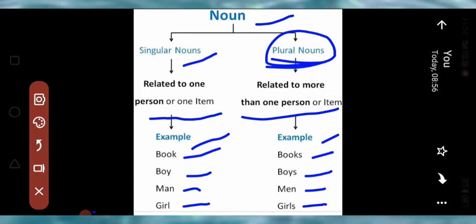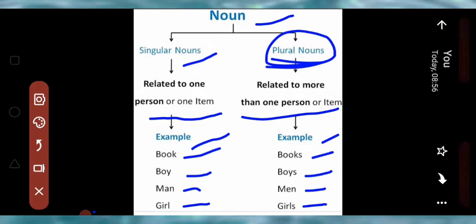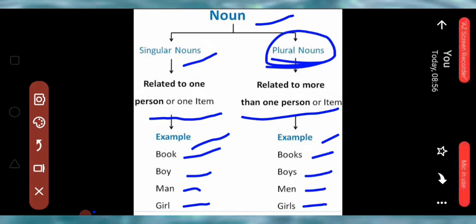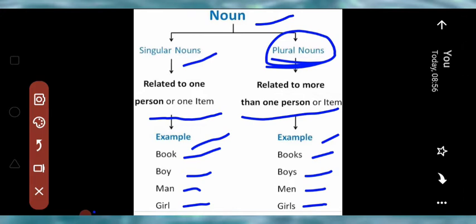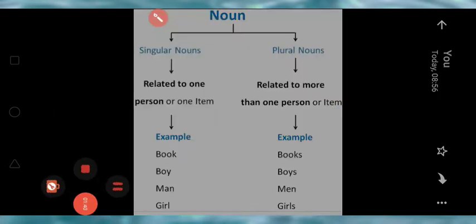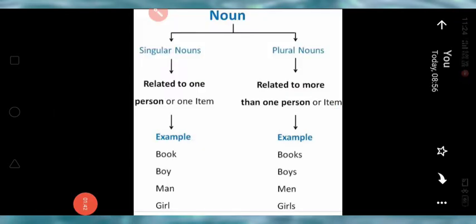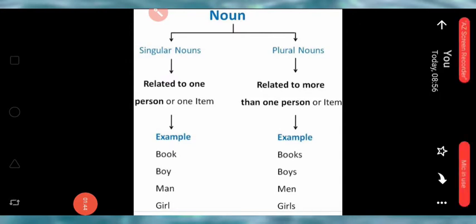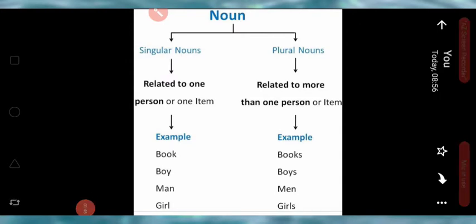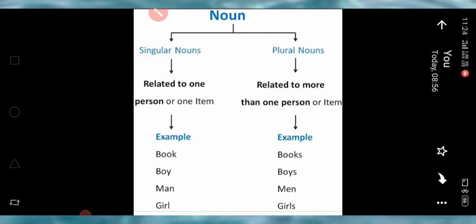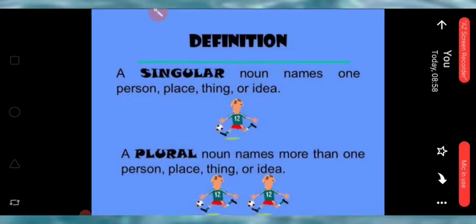As we can see, some words finish with S and some do not add S. Today we will learn all related information about how singular nouns are changed into plural nouns. Let's look at the definitions.